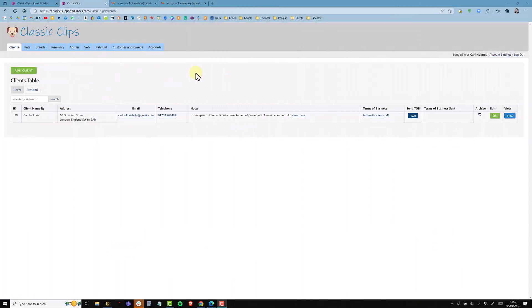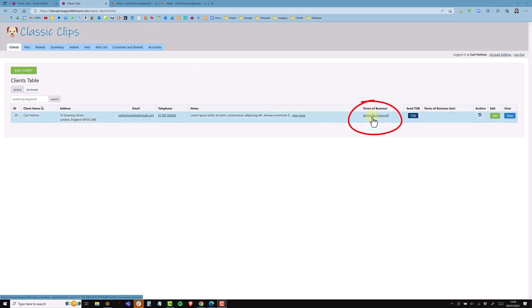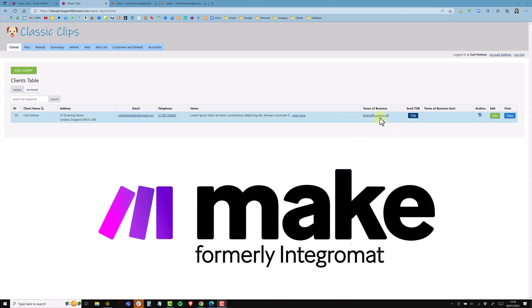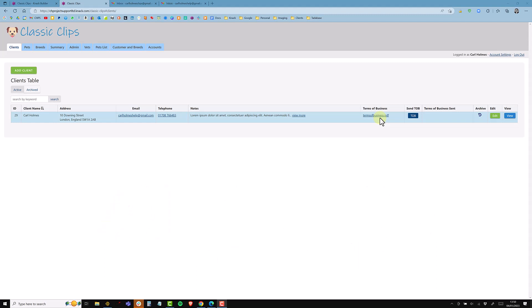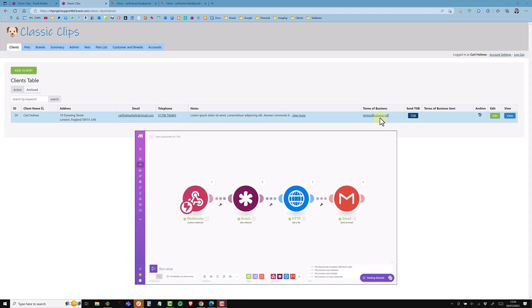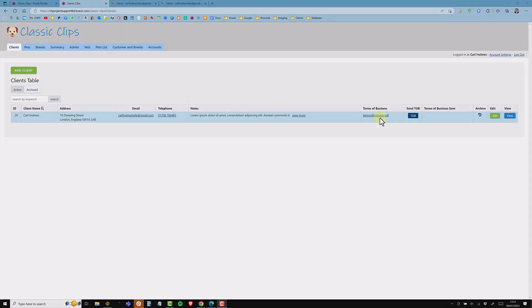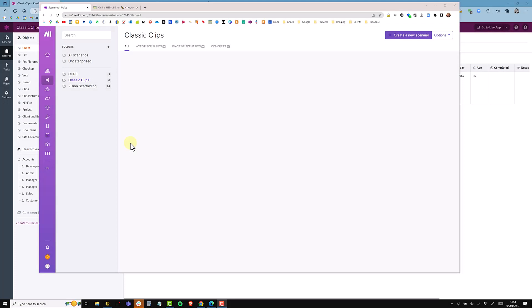In the last video, which I'll link to, we sent an email and embedded the URL for the PDF into the email as a clickable link. In this video I'm going to be using Make, which was formerly Integromat, to download the file from AWS where it's stored in Knack, and then attach it to Gmail and send it with the email as an attachment.